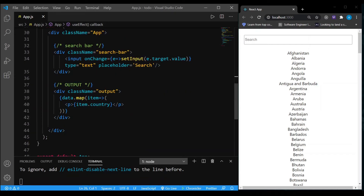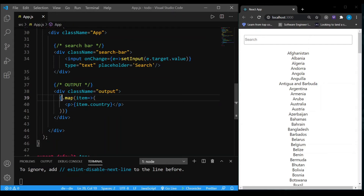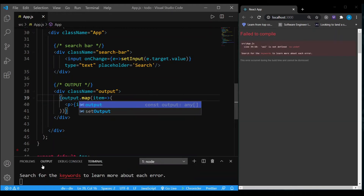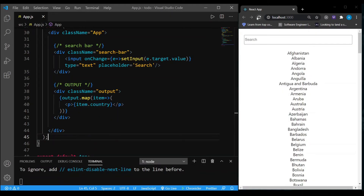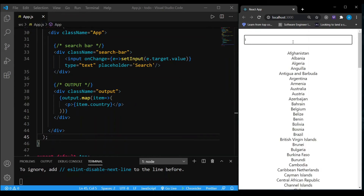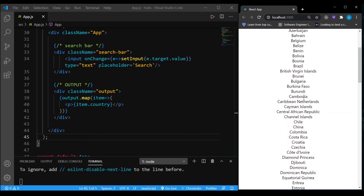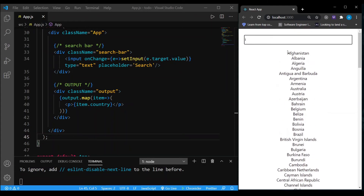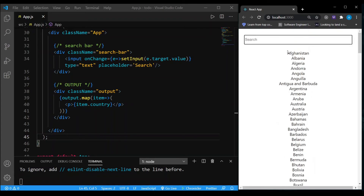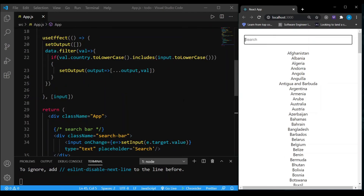The next thing I'm going to do is instead of mapping through data, I'll just map through output — and our work is pretty much done. Right now it's empty because I haven't typed anything. If I search 'I' it shows all country names with 'I' in them. If I type 'India' it gives me India. If I type 'USA' it gives me USA. Very simple!